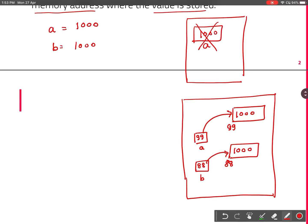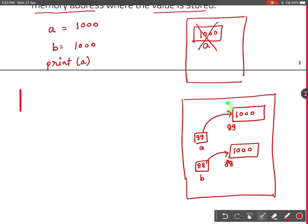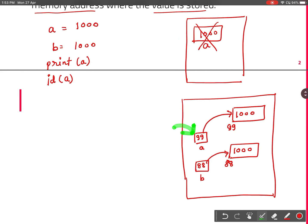When you do b = 1000, Python will again create an object b, create another memory location storing value 1000, and give that address to b — say address 88. Now b is referring to location 88. Whenever you print a, Python goes to the address stored in a and prints the value there. When you do id(a), it prints the address stored in a, which in our case is 99.